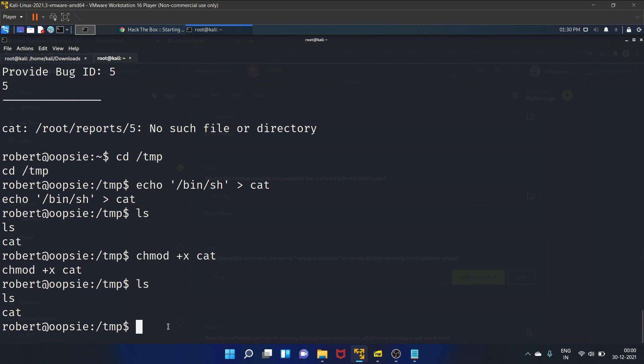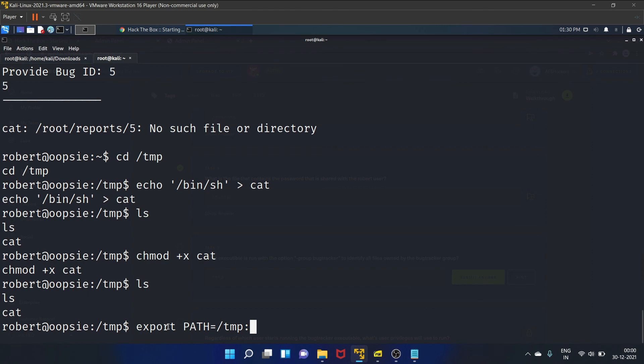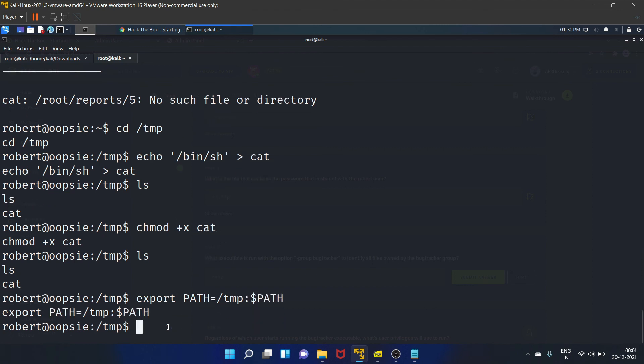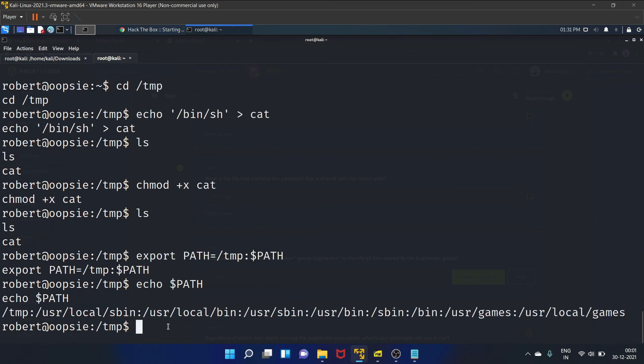Now let's set up the environmental variable. We will use the following command export PATH=/tmp:$PATH. Echo $PATH. And yes, it is present here.